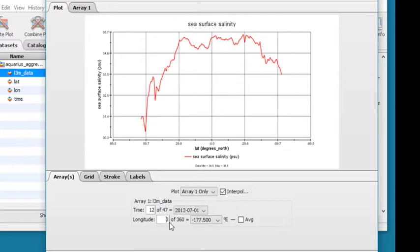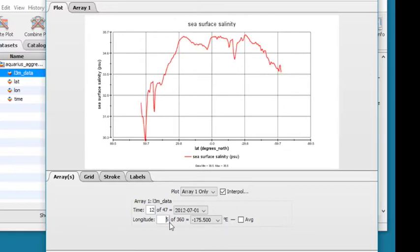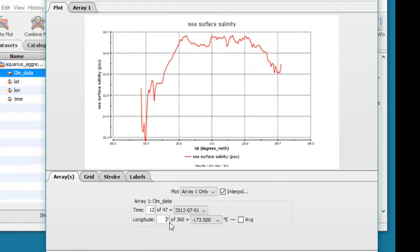When you're plotting time or longitude, you may navigate through latitude steps in the same way you move through time steps.